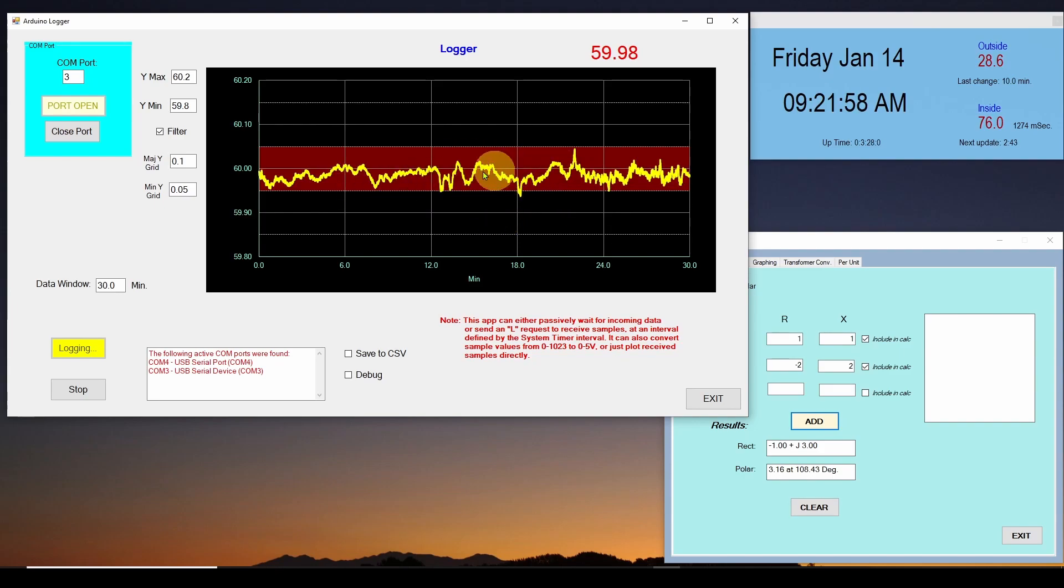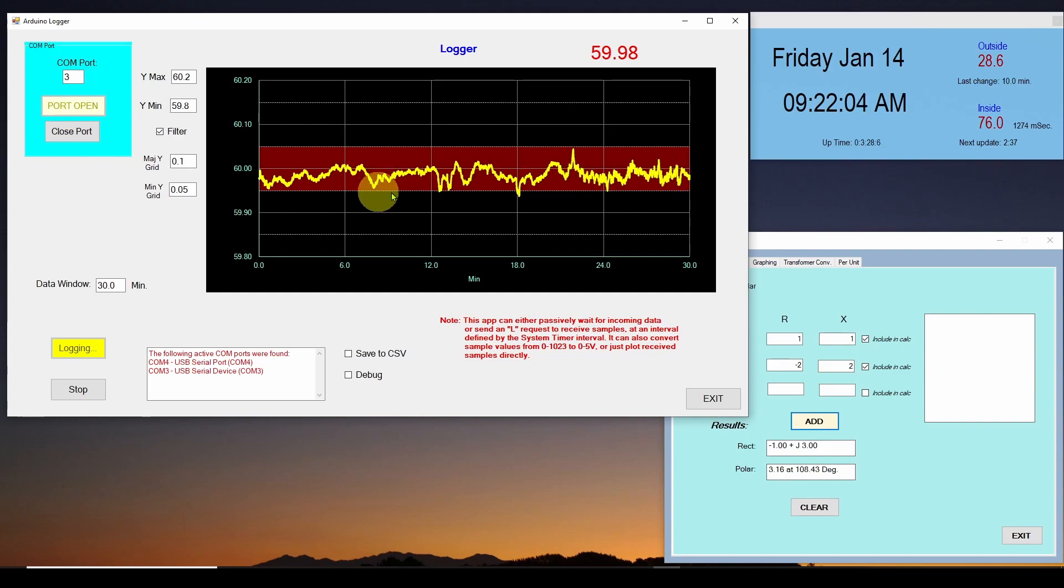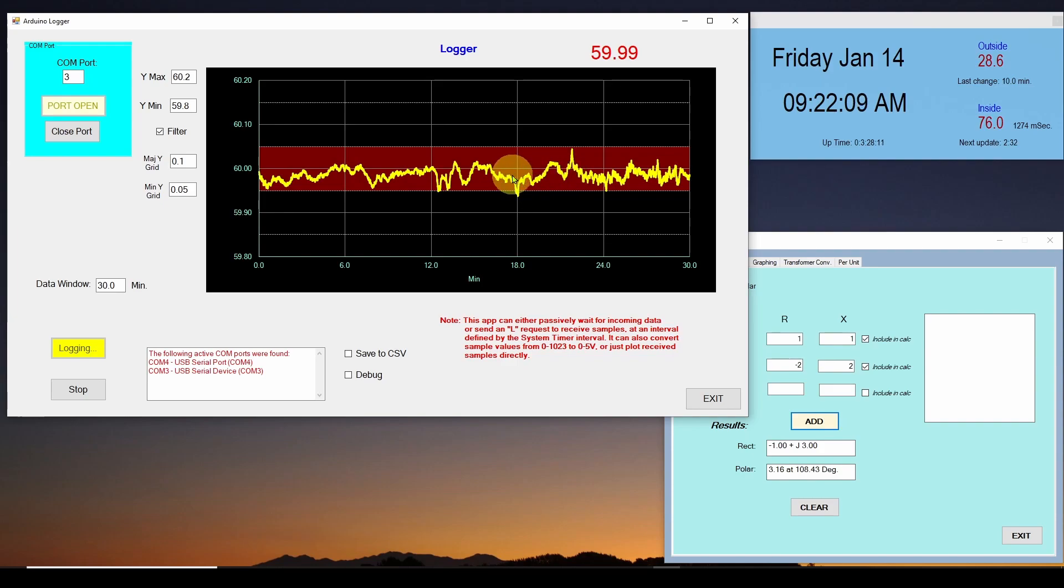We also did a similar application where we turned that Arduino into an oscilloscope. And it's free. All you have to do is write the application. And it actually operates as an oscilloscope.